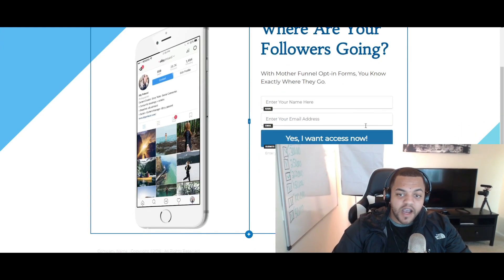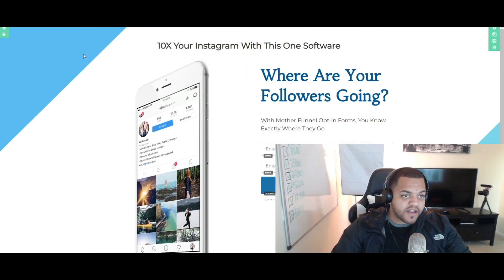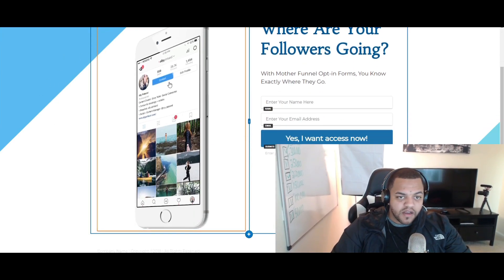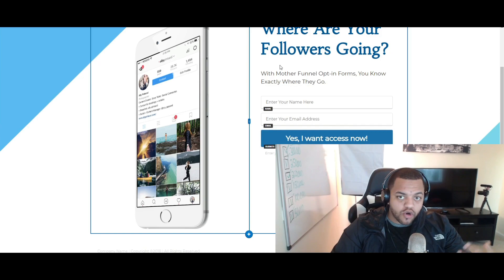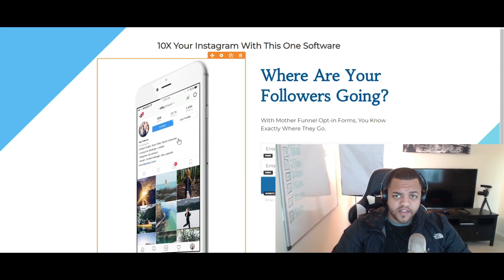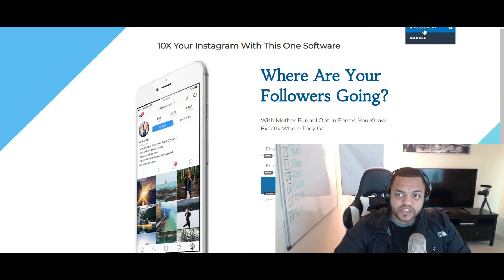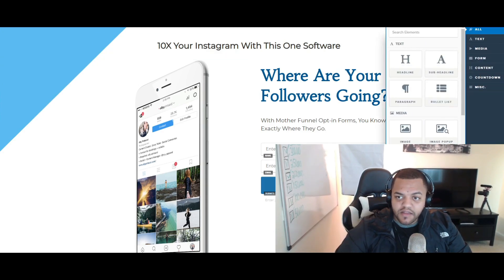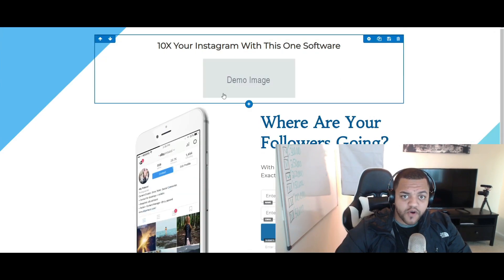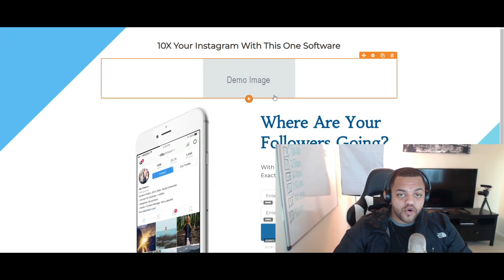One thing to keep in mind is your color scheme. This blue background is consistent — I like the blue call-to-action and the blue elements throughout. It's very plain and simple. If you want to add your own images, just click 'Add Element' and you can add a photo.